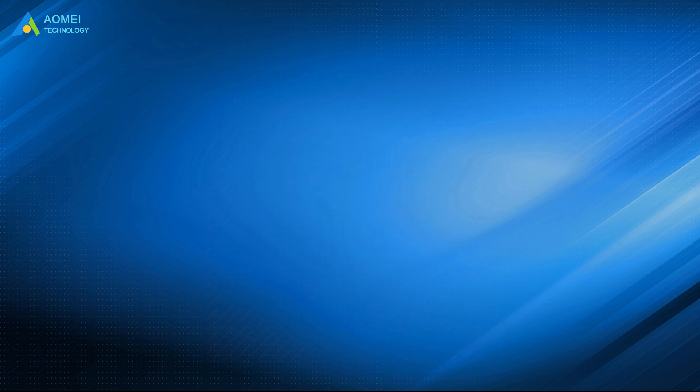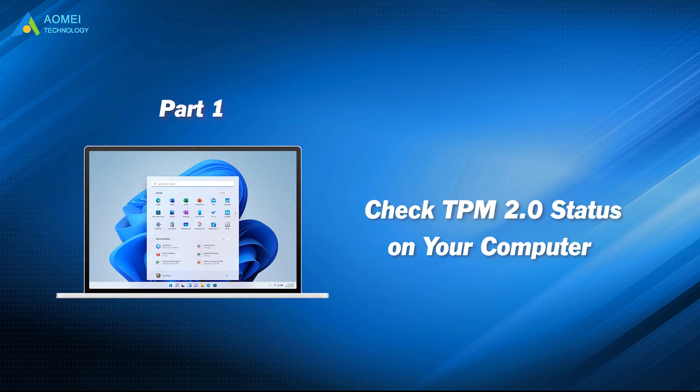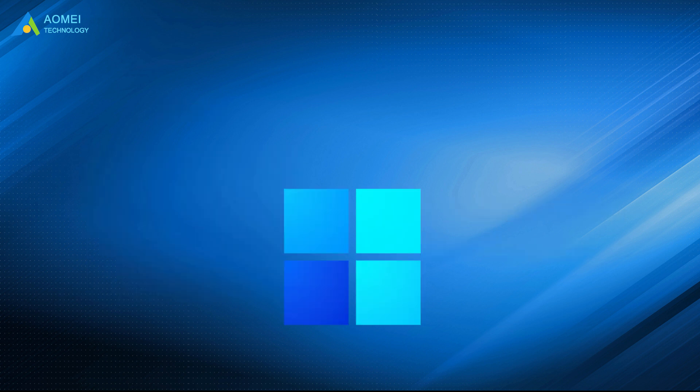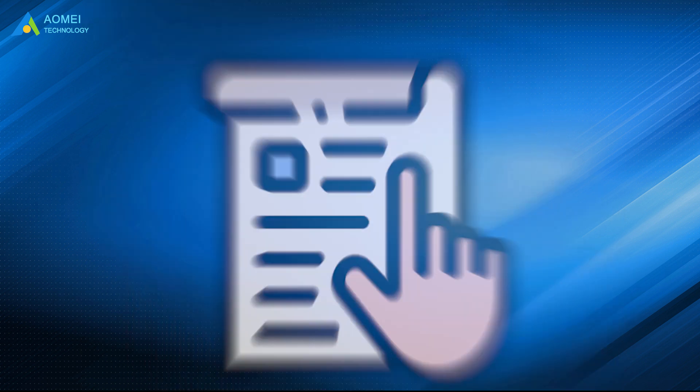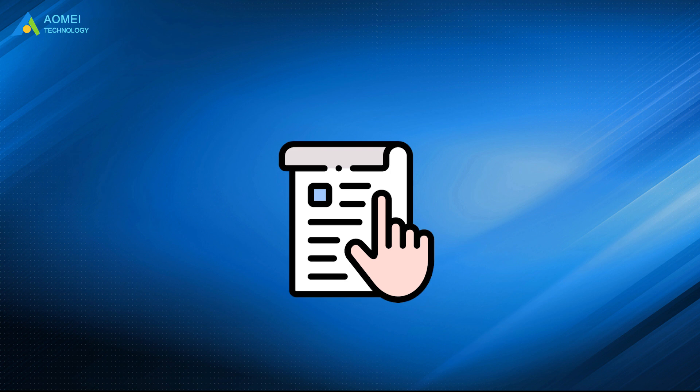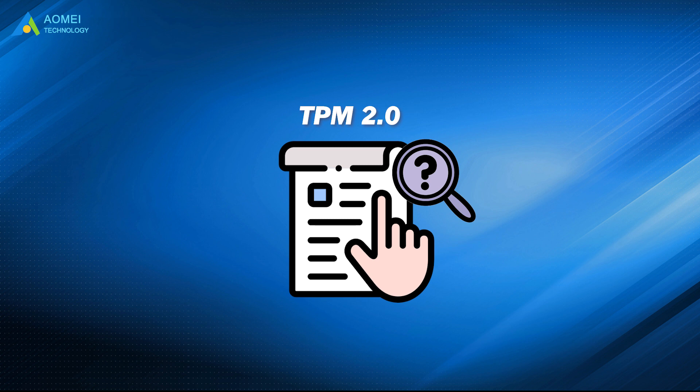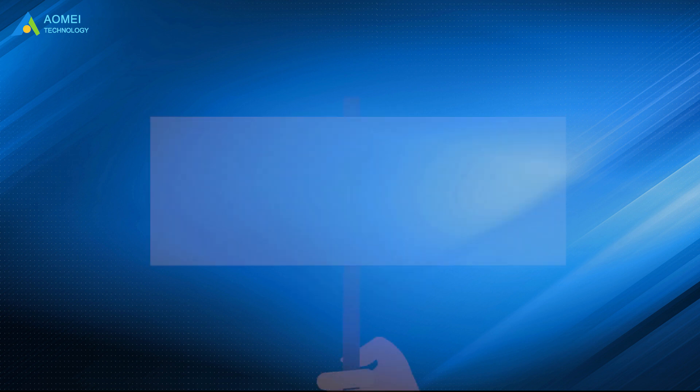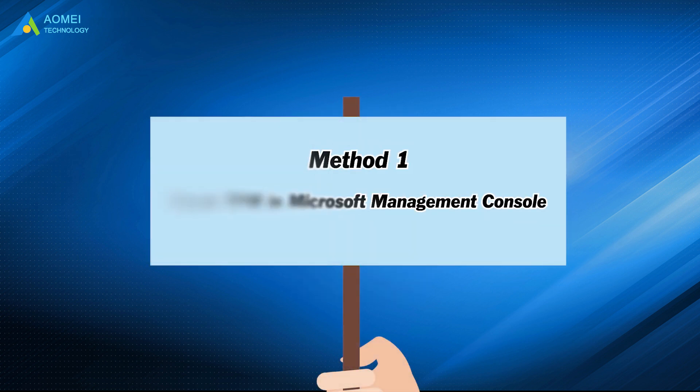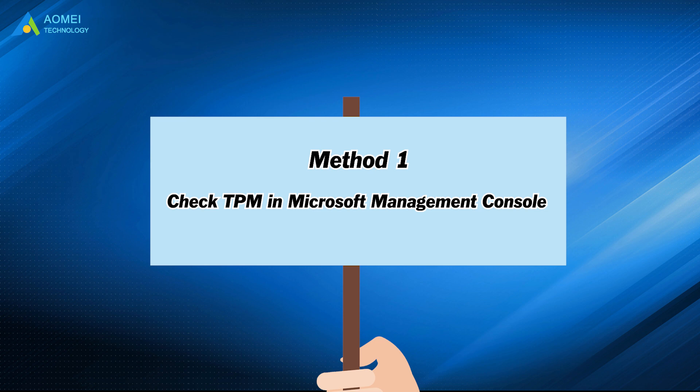Now let's check whether your PC supports. In order to successfully install Windows 11, please choose one of the following methods to check if the TPM 2.0 is available on your computer. Method 1: Check TPM in Microsoft Management Console.